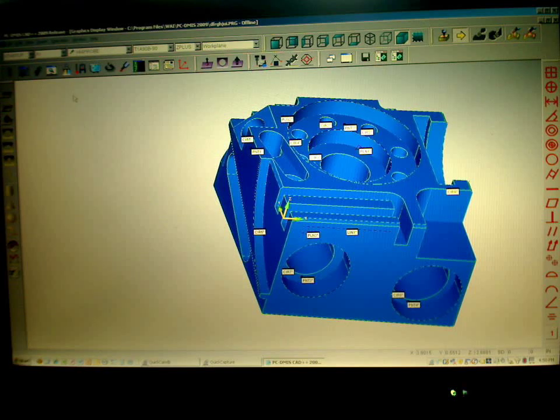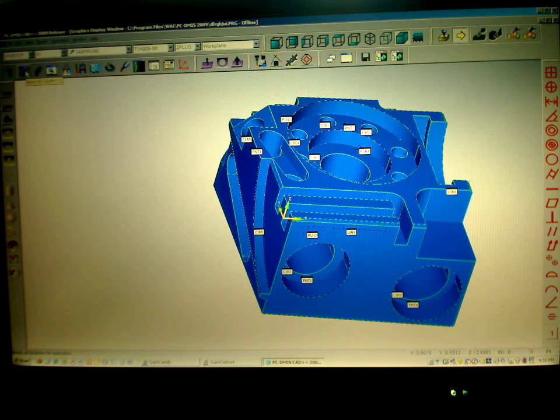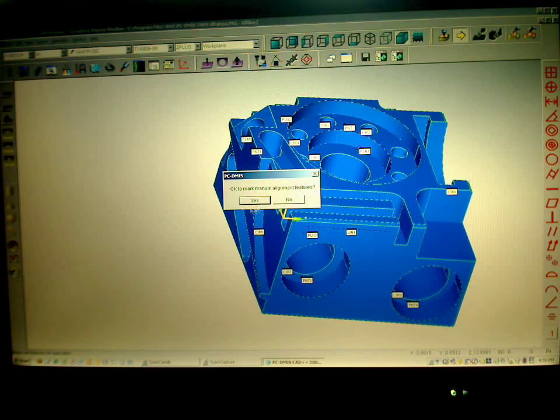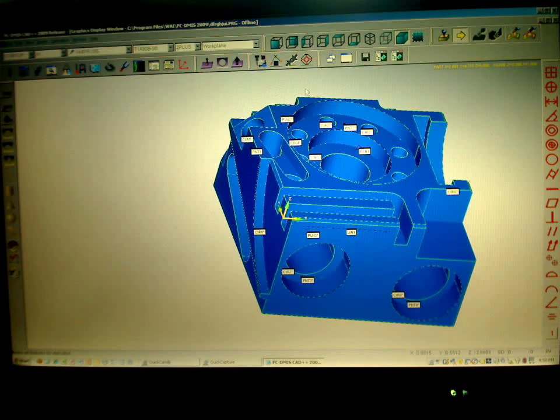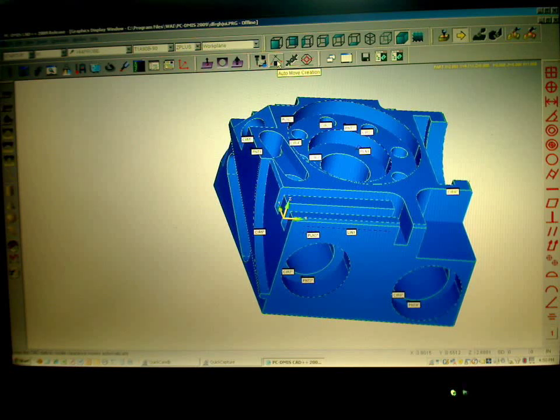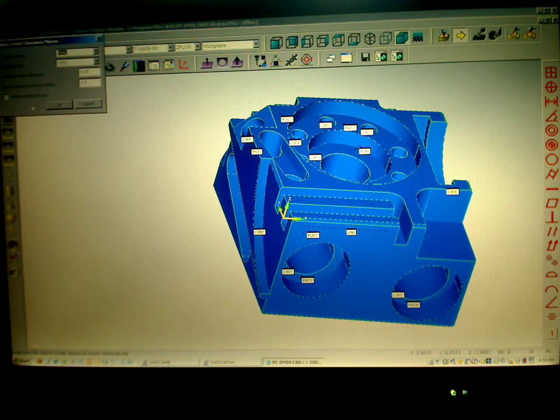So with that accomplished what we're going to do is go back and just mark my DCC features again. And we're going to learn moves automatically, again with AutoPath around the part.